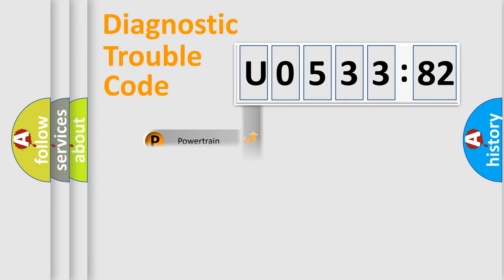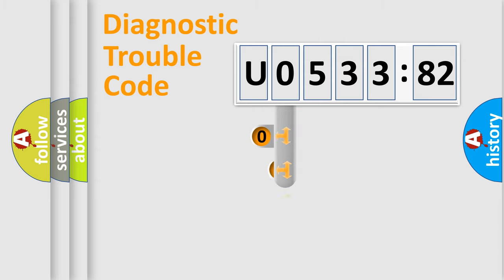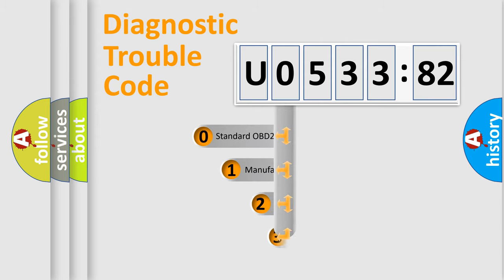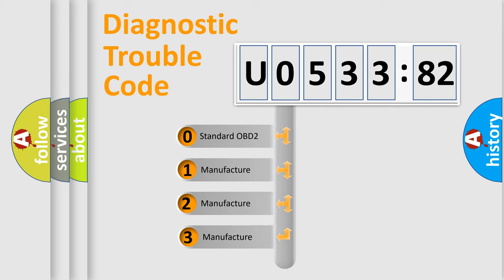Powertrain, Body, Chassis, Network. This distribution is defined in the first character code.